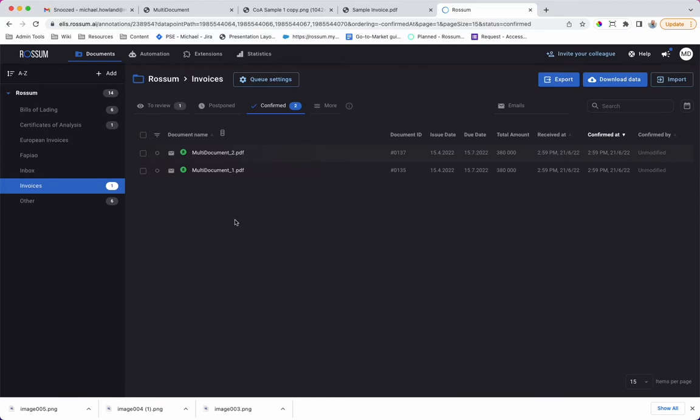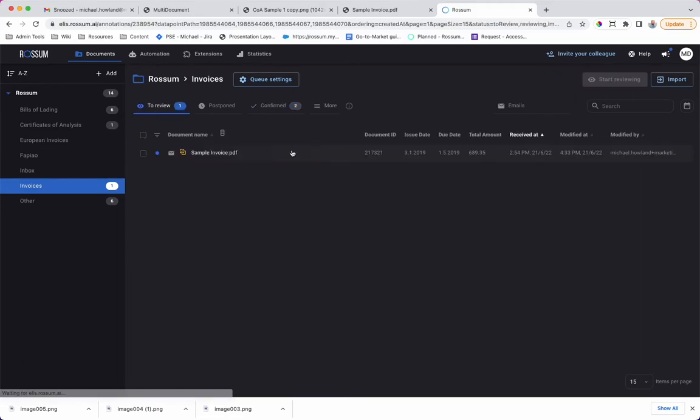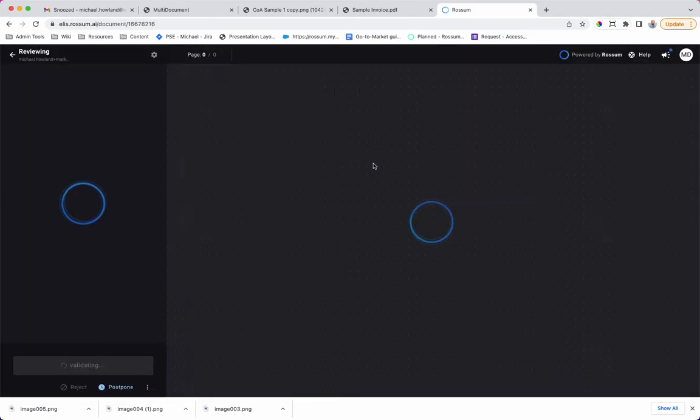Sorting is flexible and can be configured to sort by any extracted information on the document, including the total amount. Rossum also supports manual edits of the document.